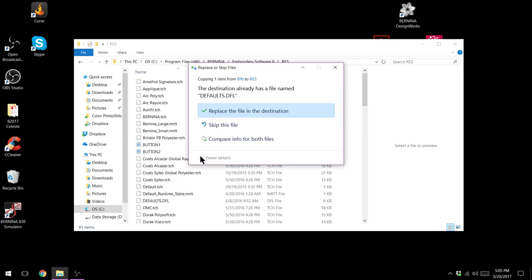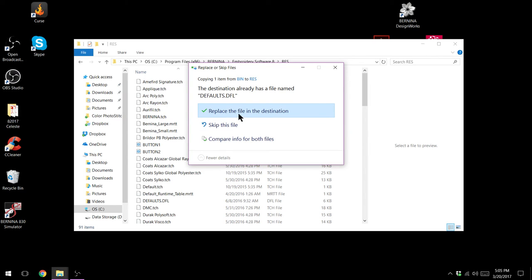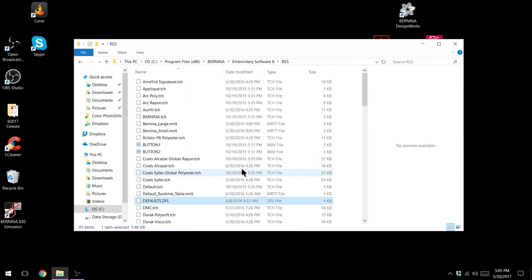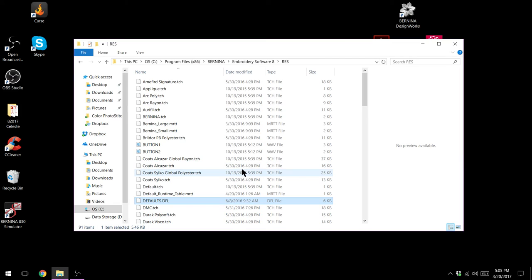It'll say that there's already a file named defaults.dfl. What do you want to do? And we want to replace the file in the destination. And then you'll try and open your software again.